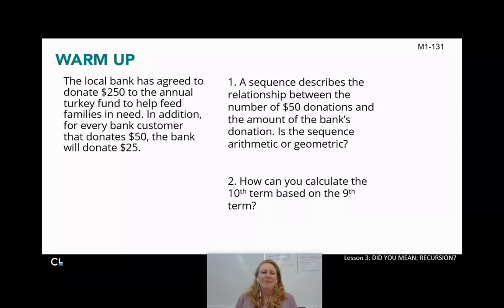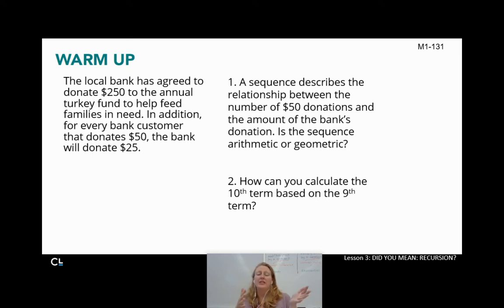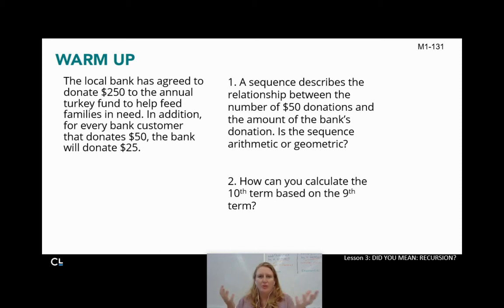Hello, Integrated Math One. Welcome to lesson 1.2.3a. We're going to take a couple days on this lesson as well, just like we did on the last one. We're going to take a few days because there's a lot of big, important information here that we need.